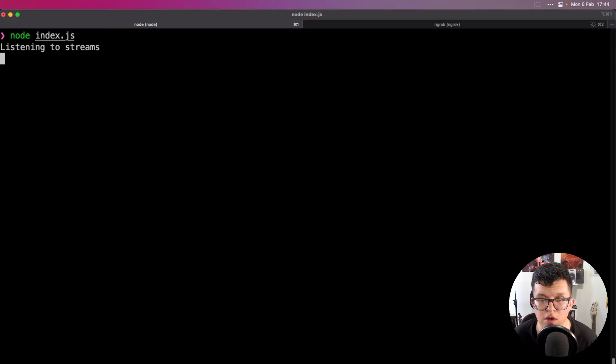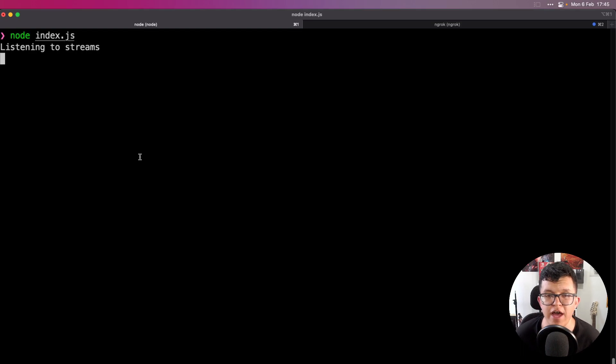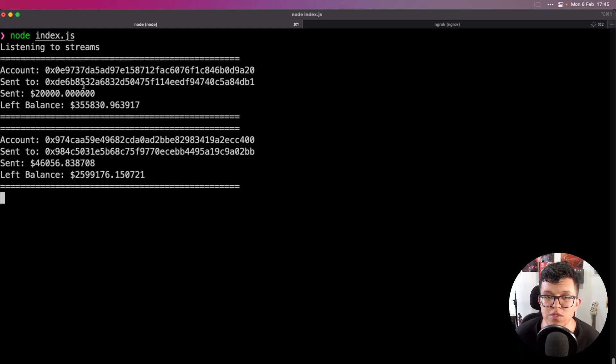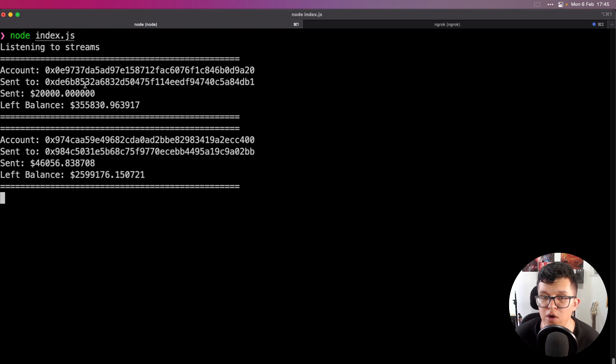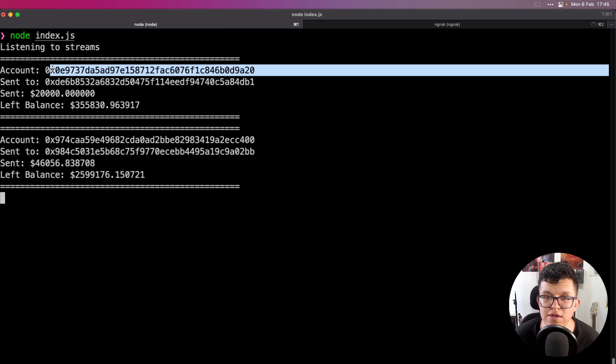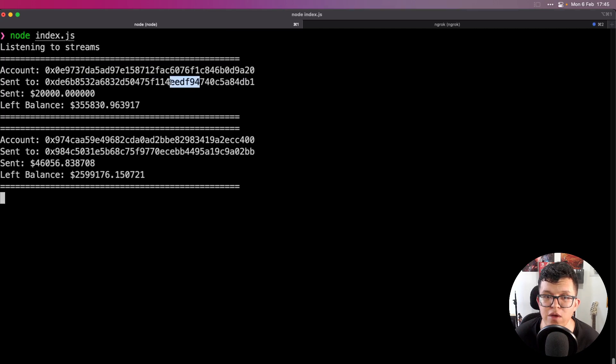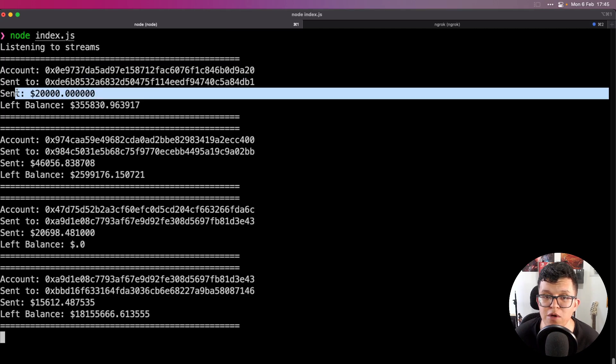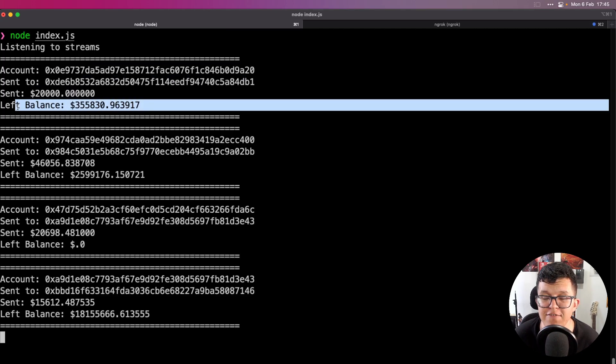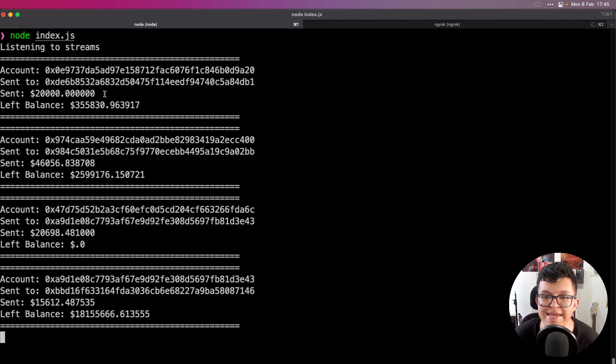And now on our console, we just have to wait. And we are getting that information. All the transfers which are happening live on the blockchain for USDT. And we have the information of the sender and the receiver accounts, the amount and also the balance left for the sender address. As easy as that.